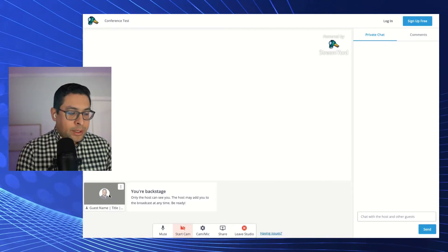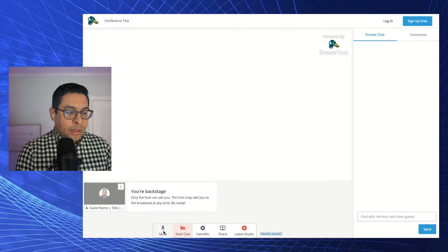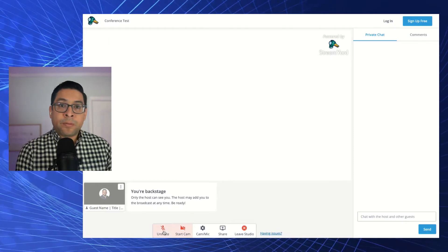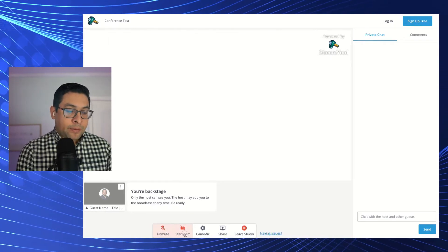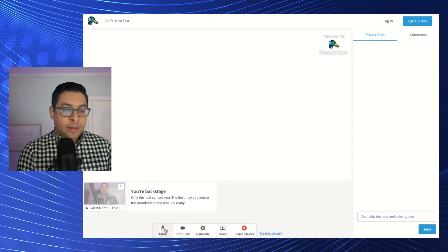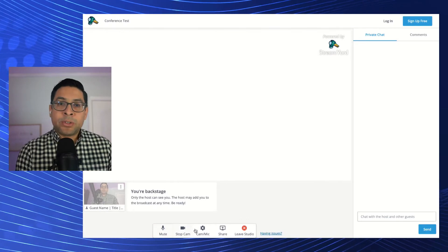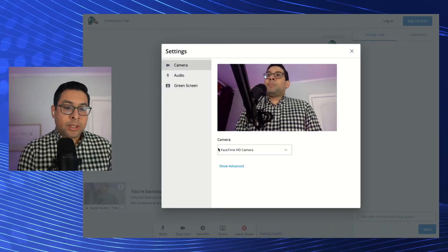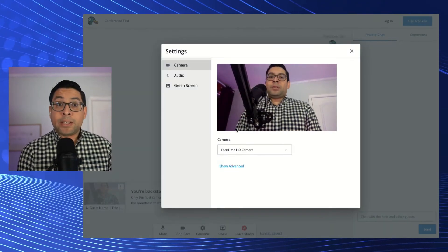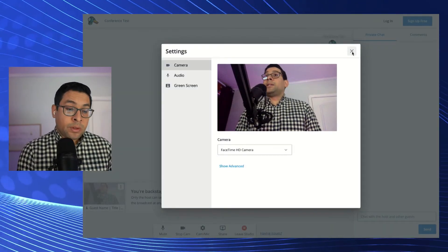But here you can see you can mute and unmute yourself as needed. You can turn your camera on. You can do some additional setting modifications if you needed to go back into that setting view.